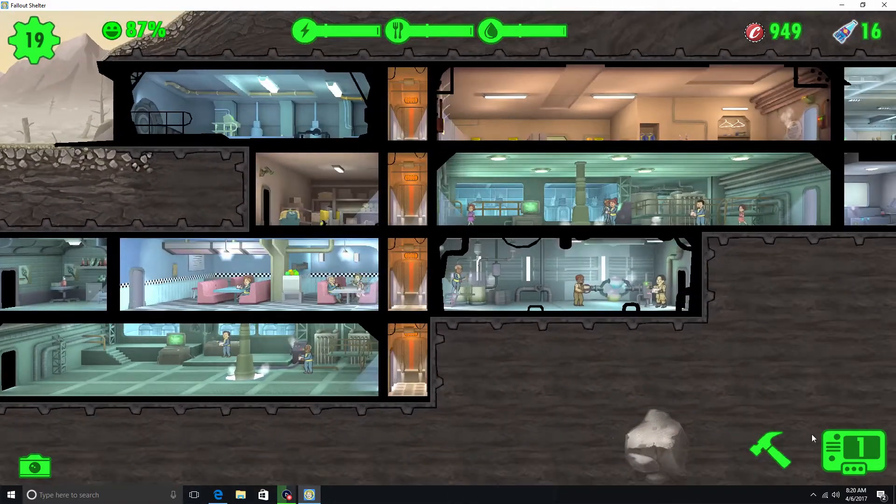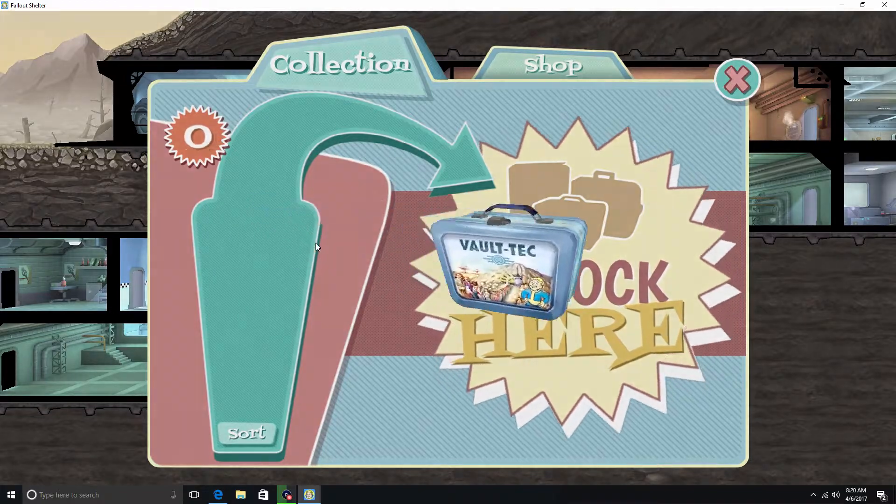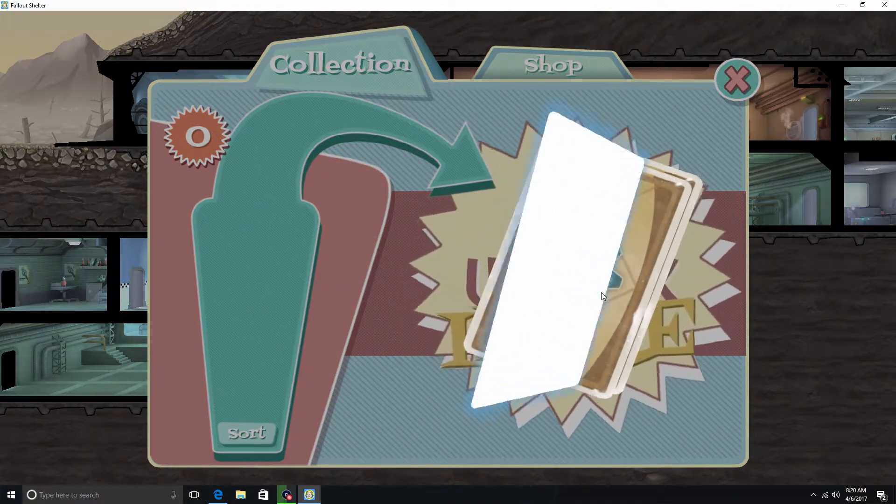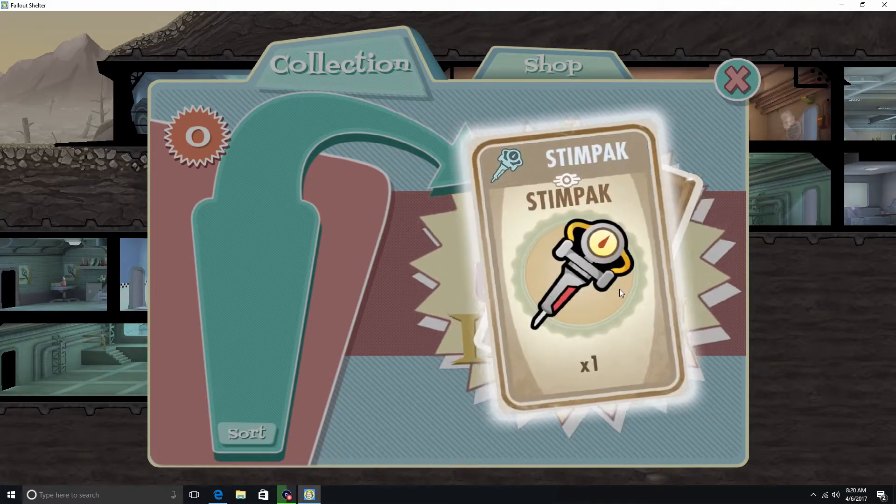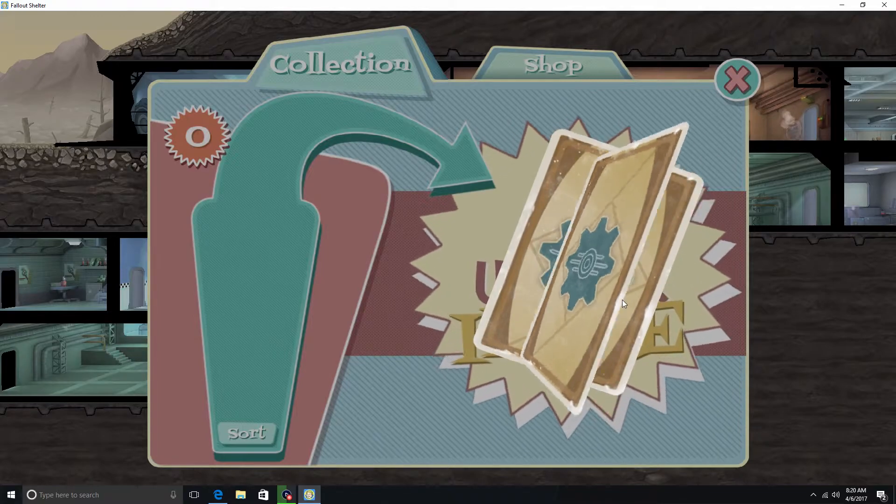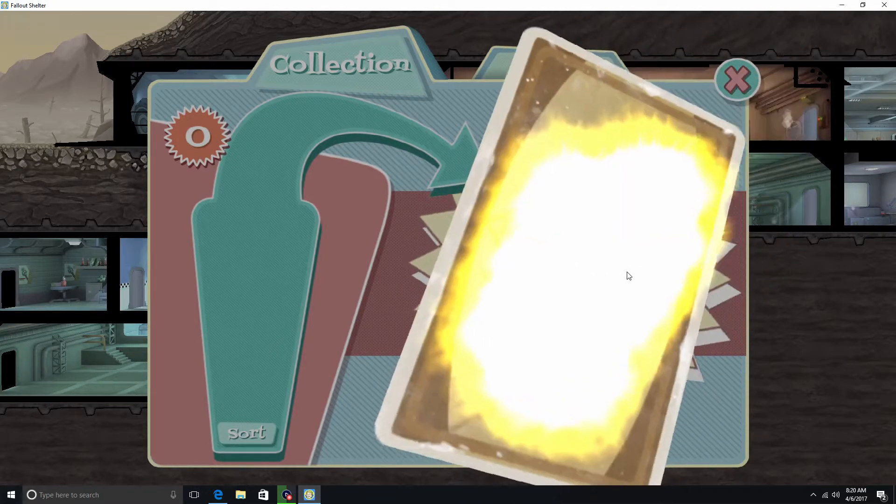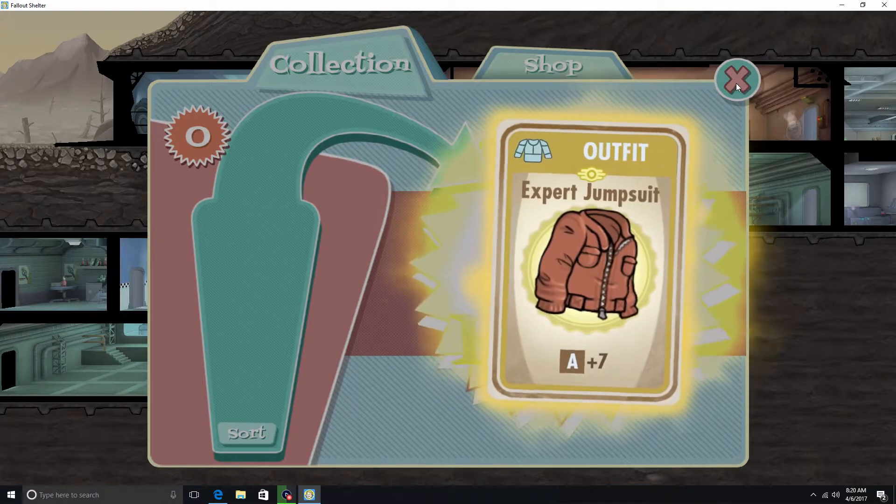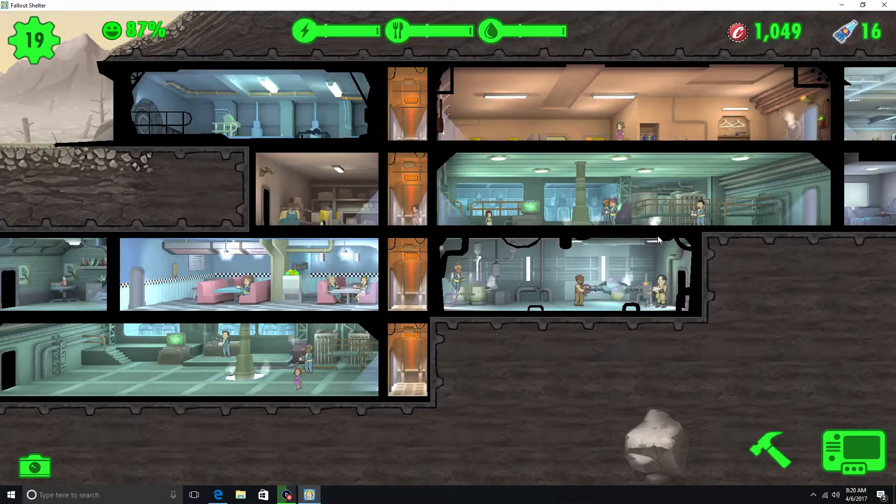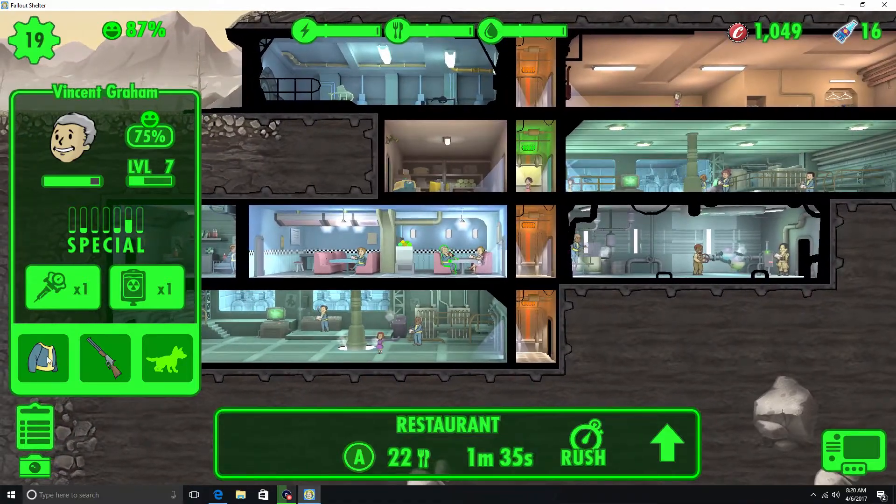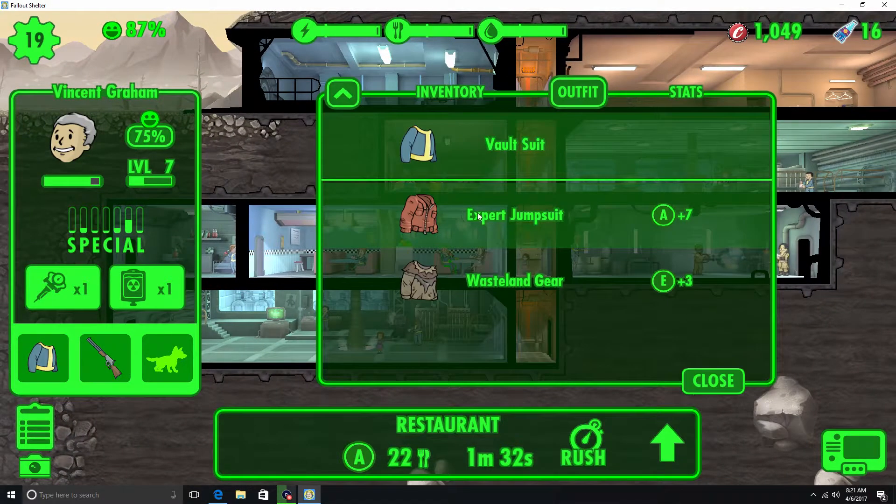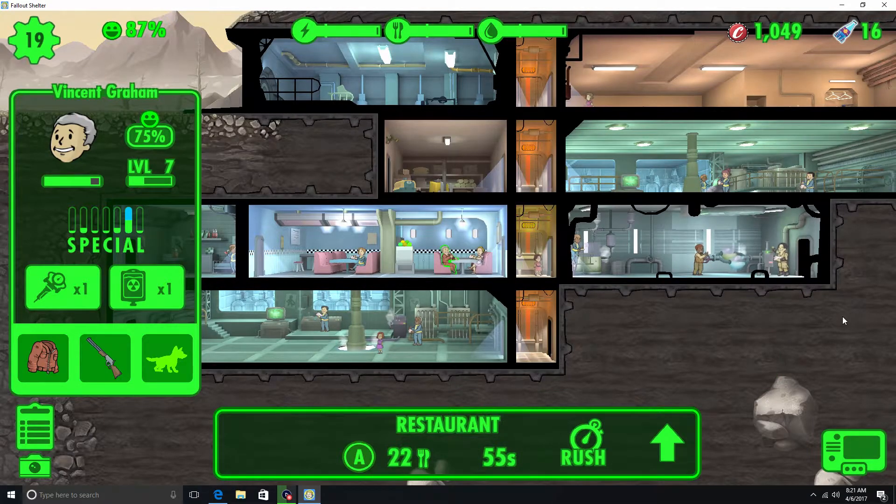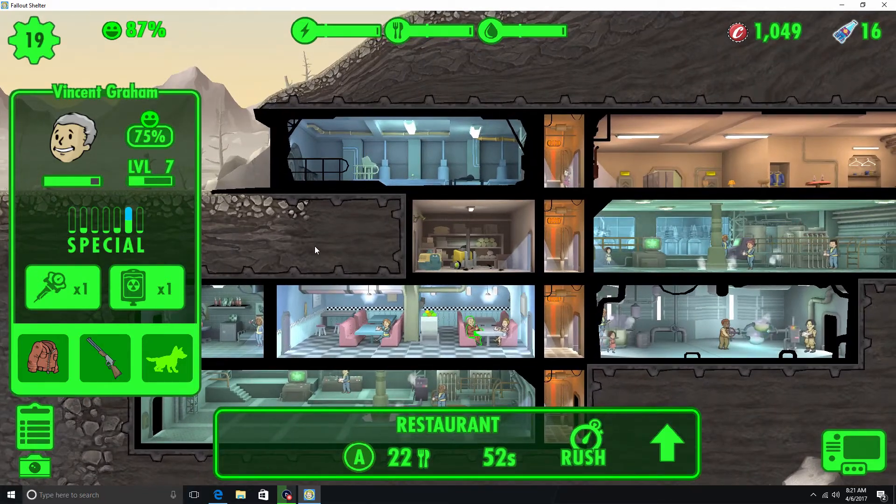Alright, we also did get a Lunchbox. So we'll go ahead and open that. Hopefully something great. Alright. Wonder Glue. Stimpack. Enhanced Sawed Off Shotgun. It's pretty good. Cats. And Expert Jumpsuit. Alright. That's pretty good. And we'll give that to this guy here. We're at a minute and 33 seconds. So let's see what it jumps to. It took off a whole almost 40 seconds. So that's pretty good.